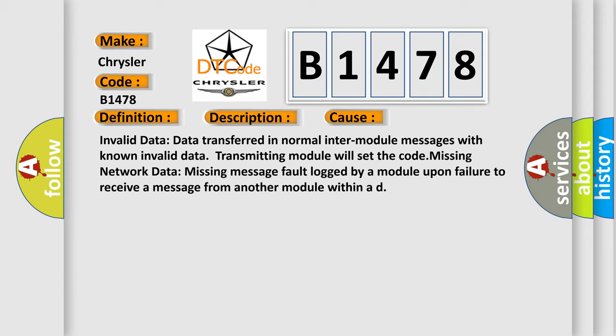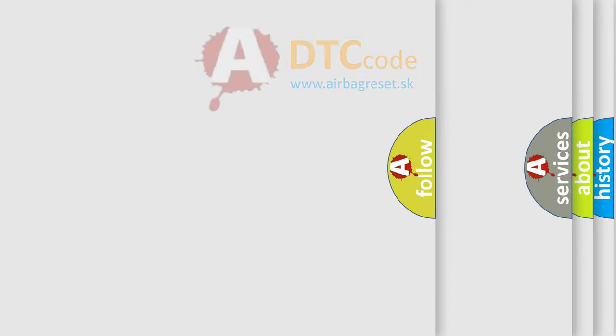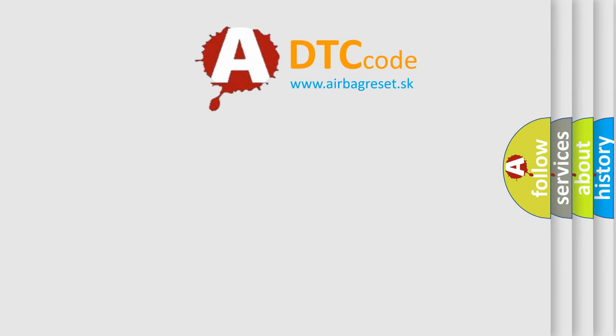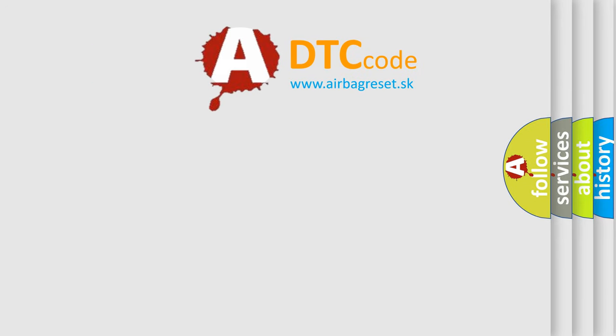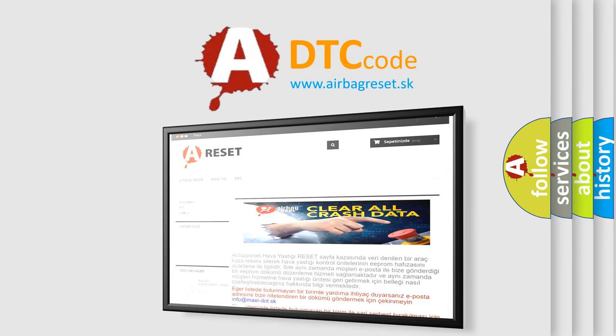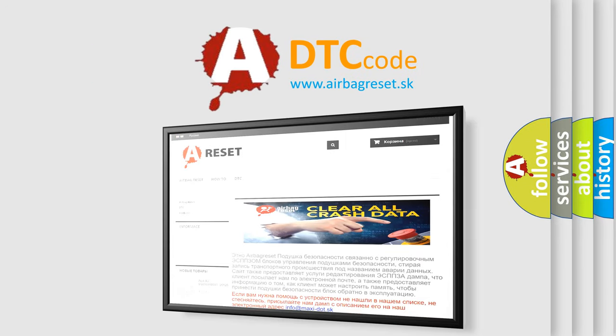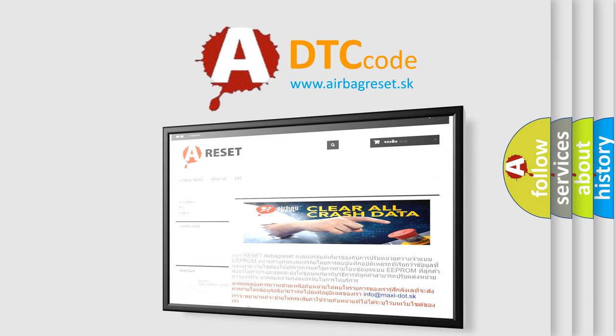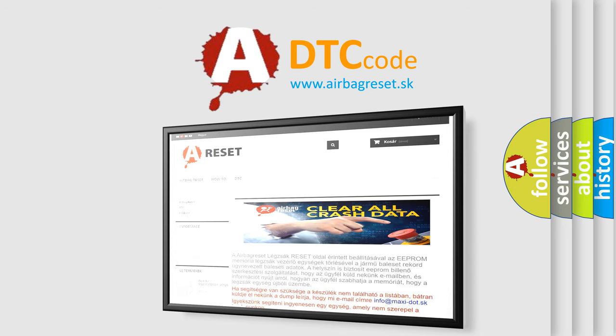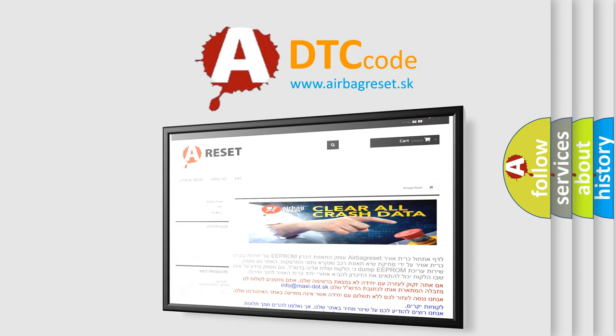The Airbag Reset website aims to provide information in 52 languages. Thank you for your attention and stay tuned for the next video.